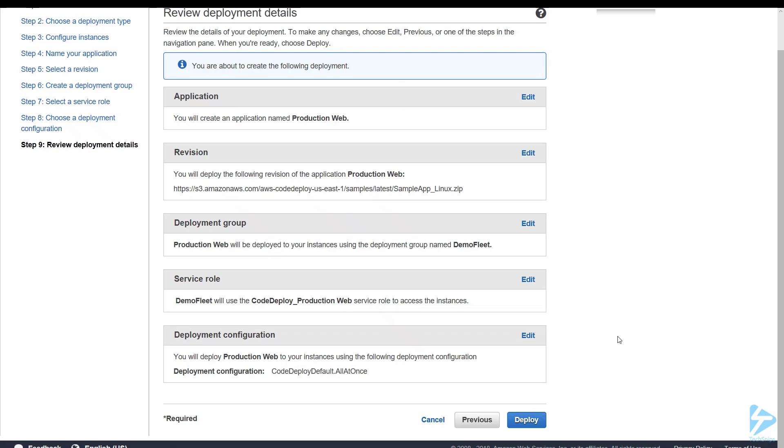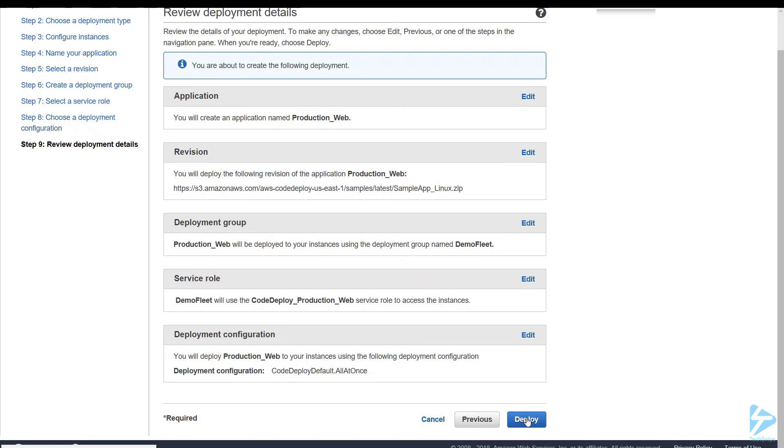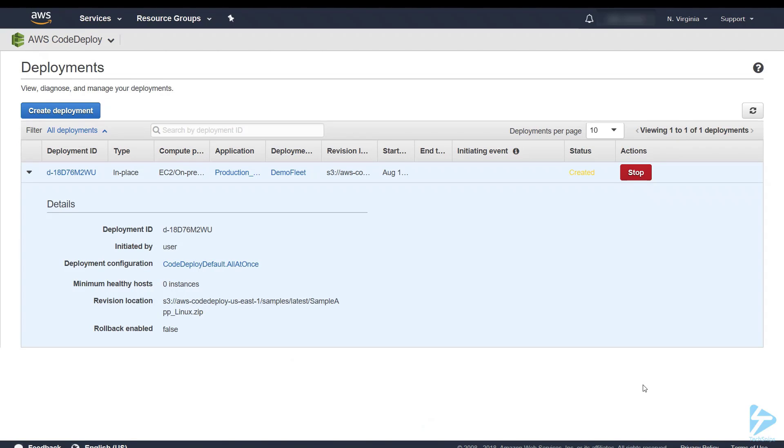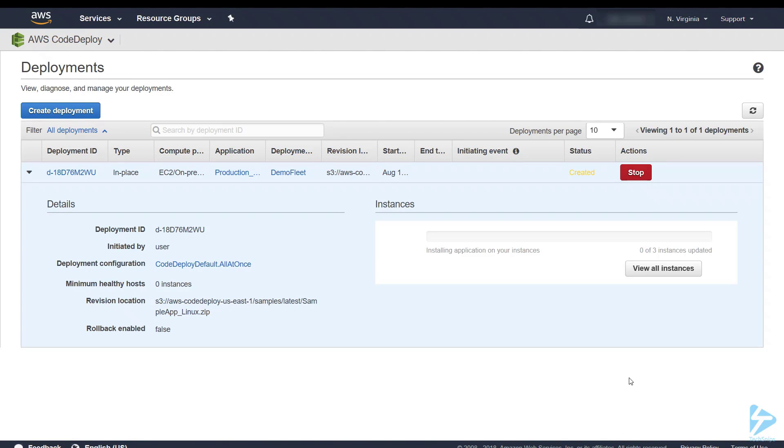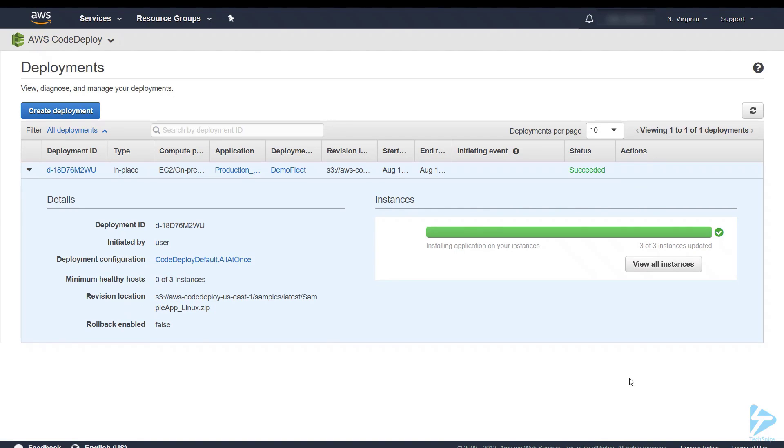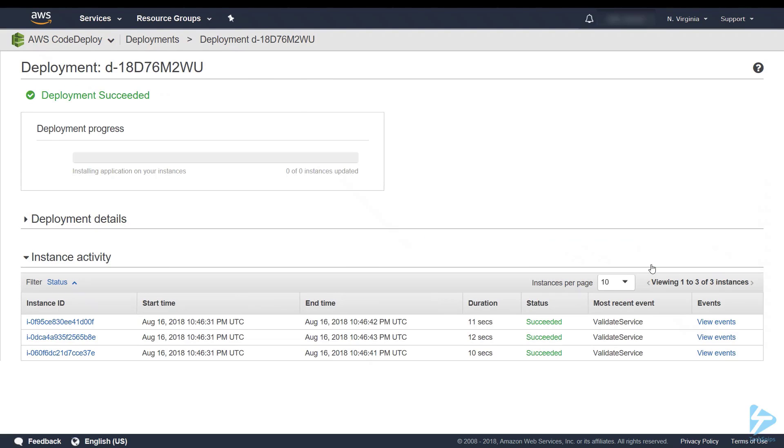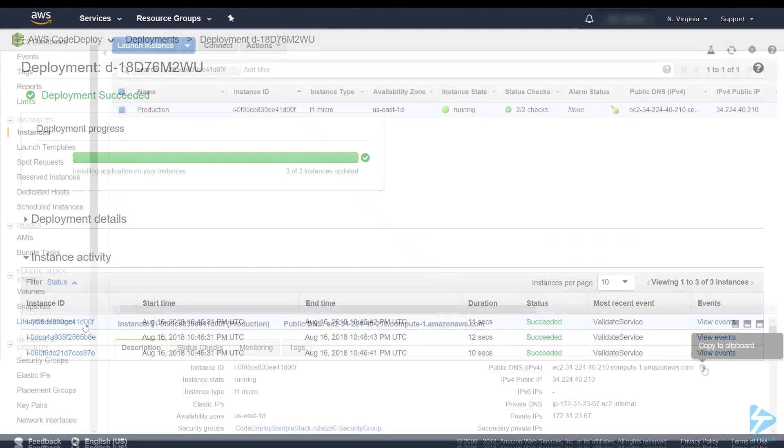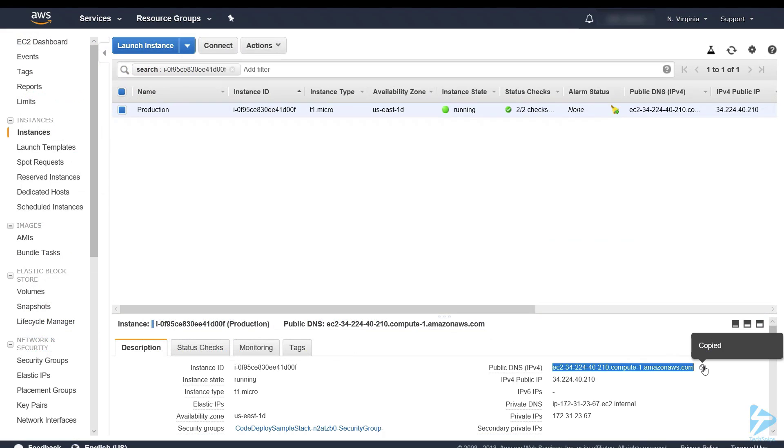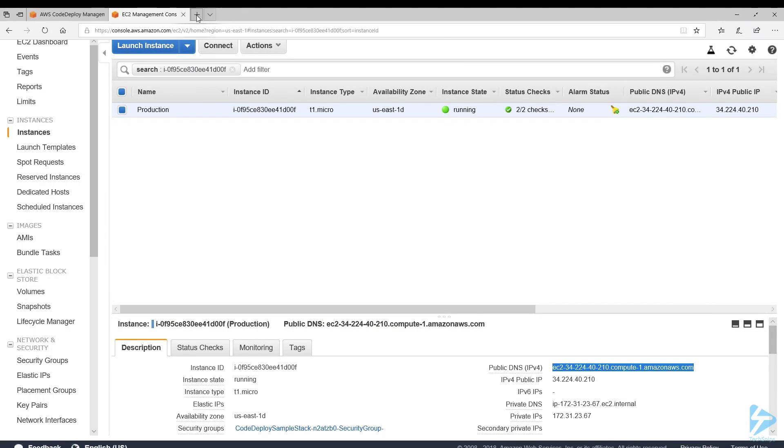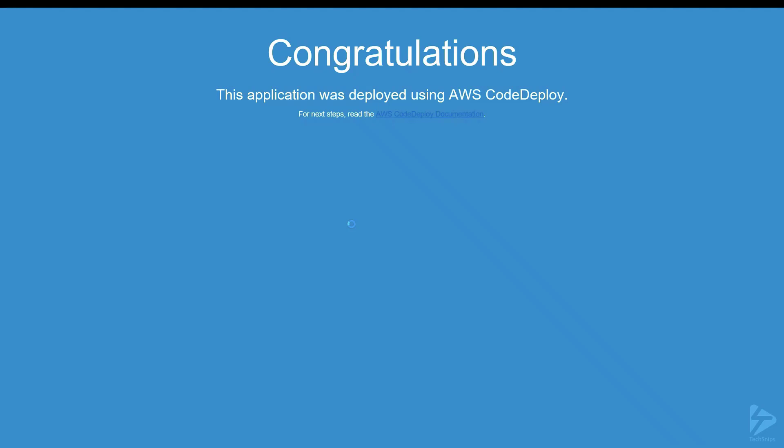So now we're ready to deploy our application. Please pay attention to the application name. We needed an underscore in between production and web. So you see under instances on the right hand side of the web page that it's starting the installation. And we can click to view all instances. You can see that it's now been successful. So we can take one of the instances, we'll copy the URL to clipboard, and there you see our application has been deployed.